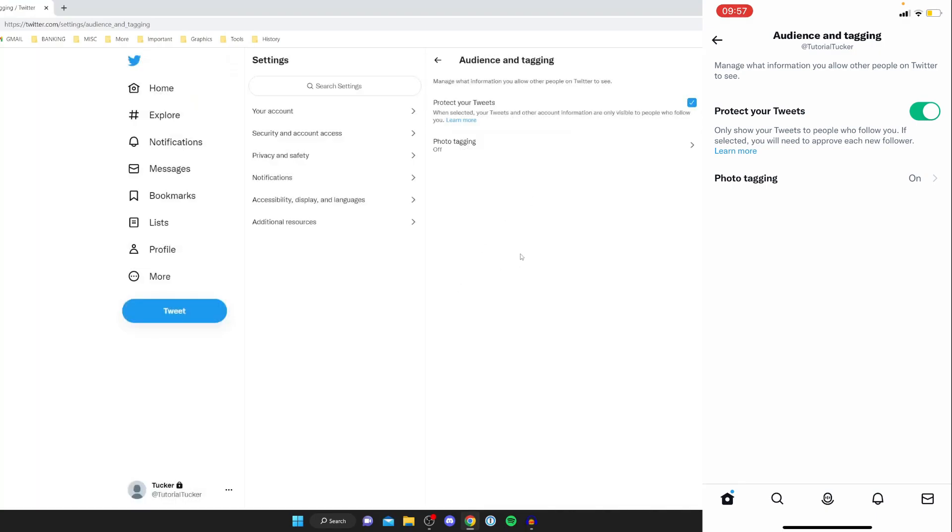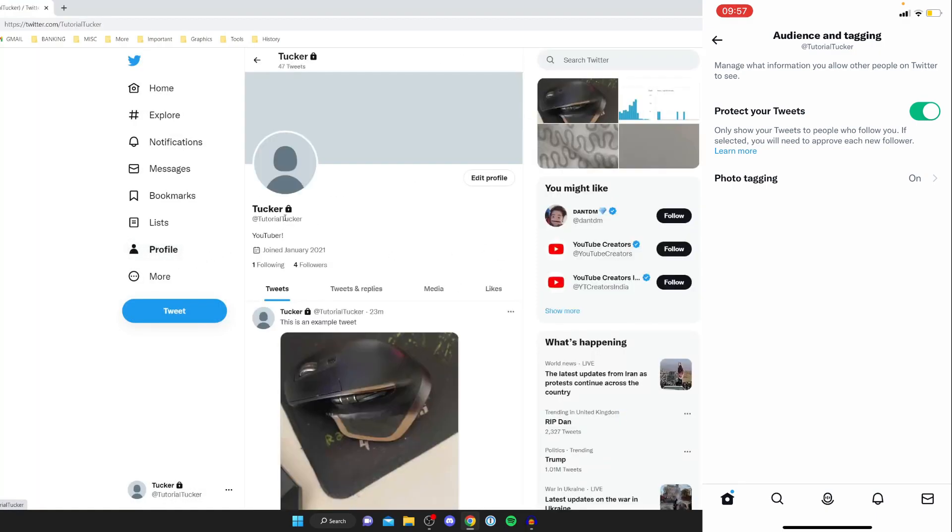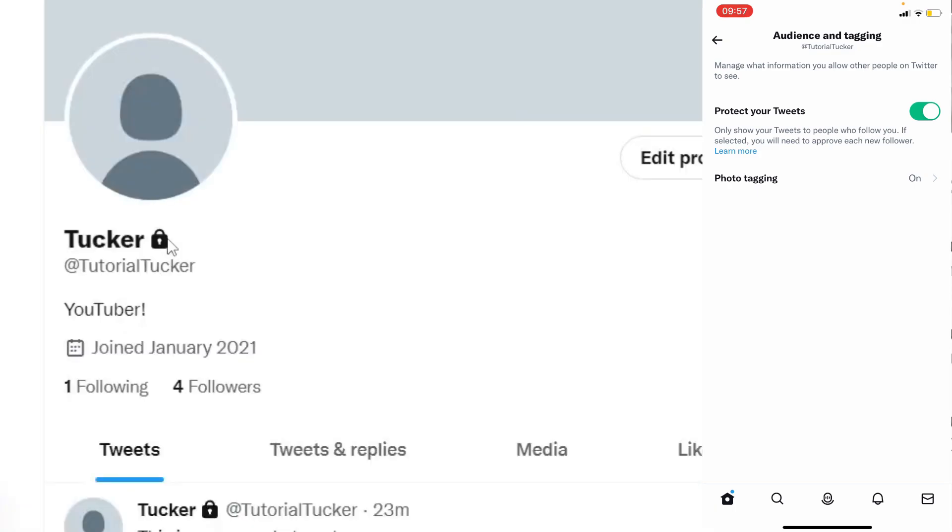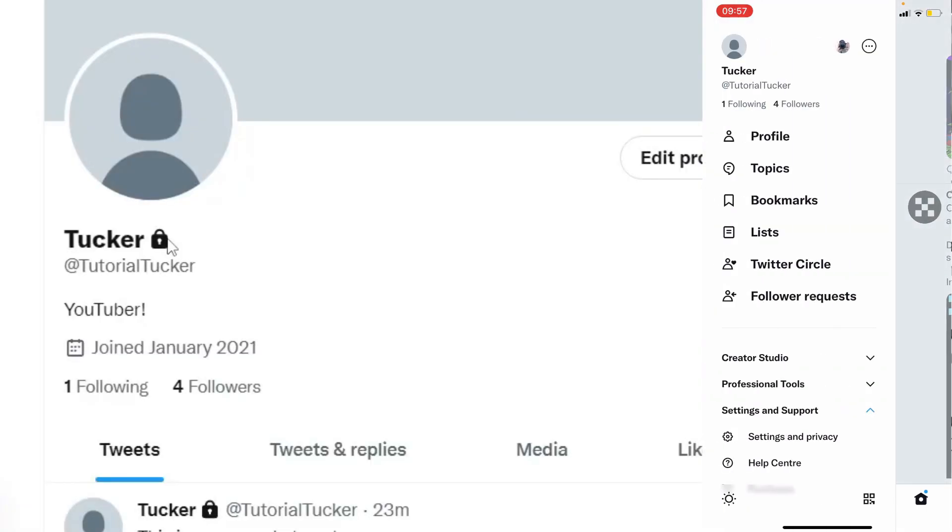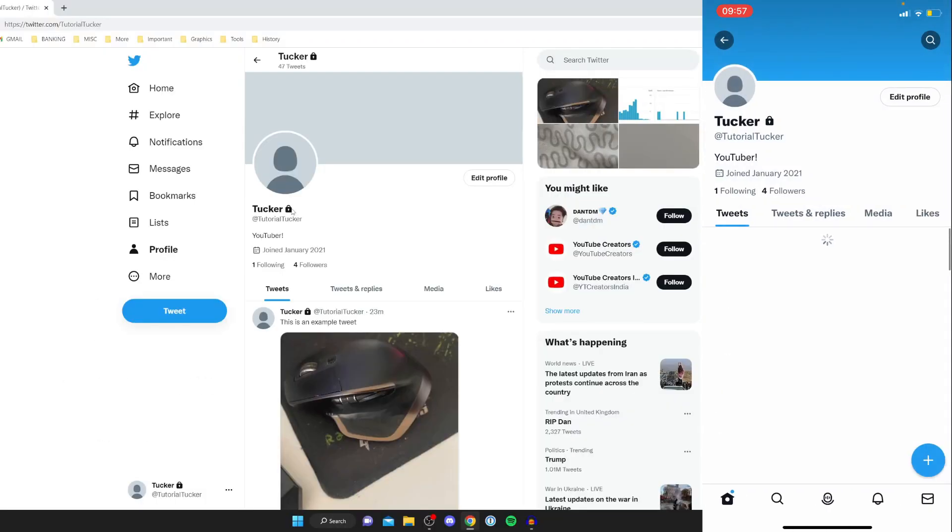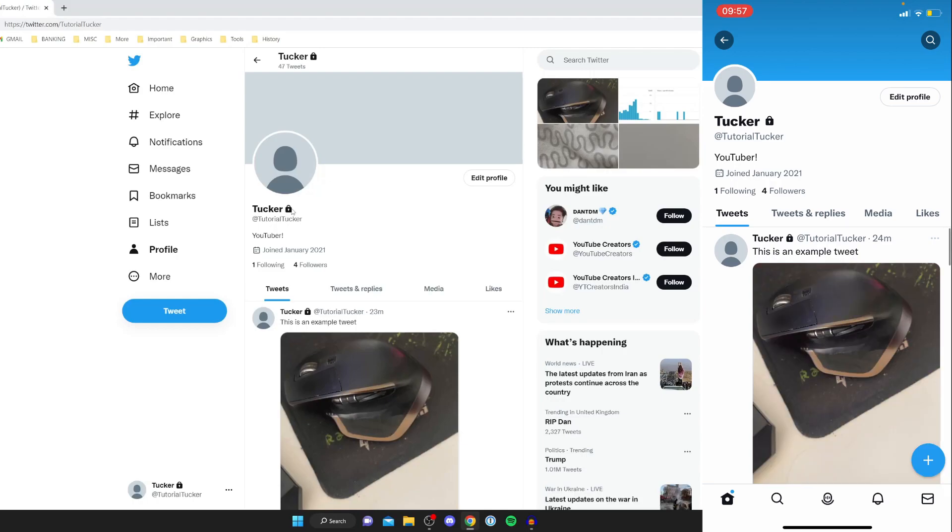Then when you go to your profile you're going to notice a lock next to your name just like so I'll go and show you that on mobile and that shows that your account is now protected and people have to follow you in order to view your tweets and who you follow and your following as well.